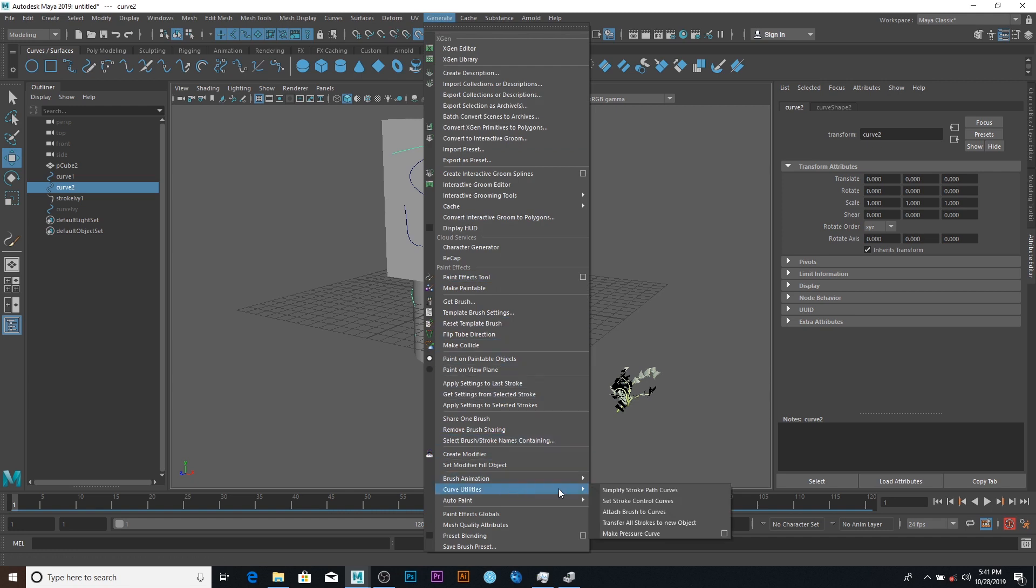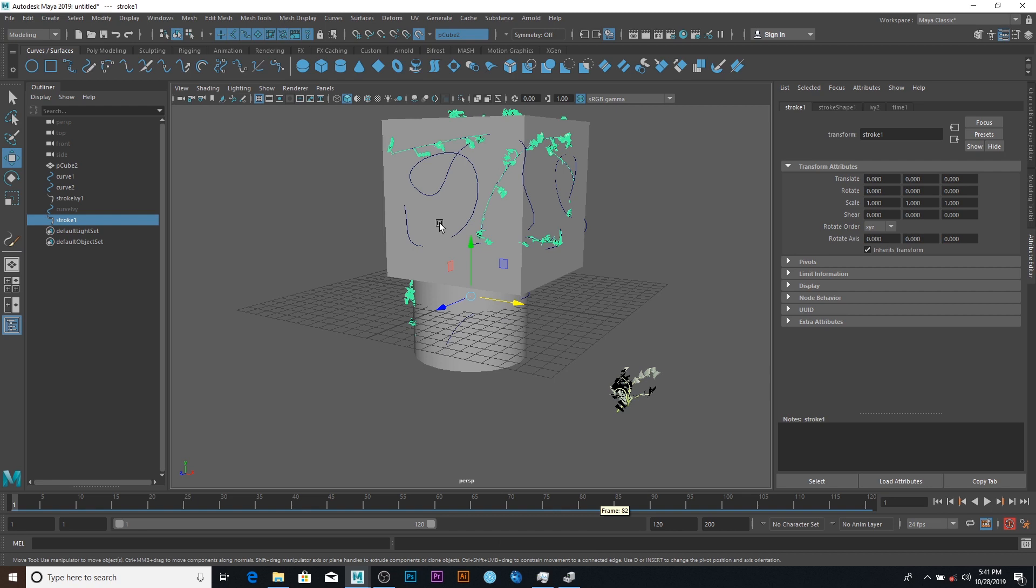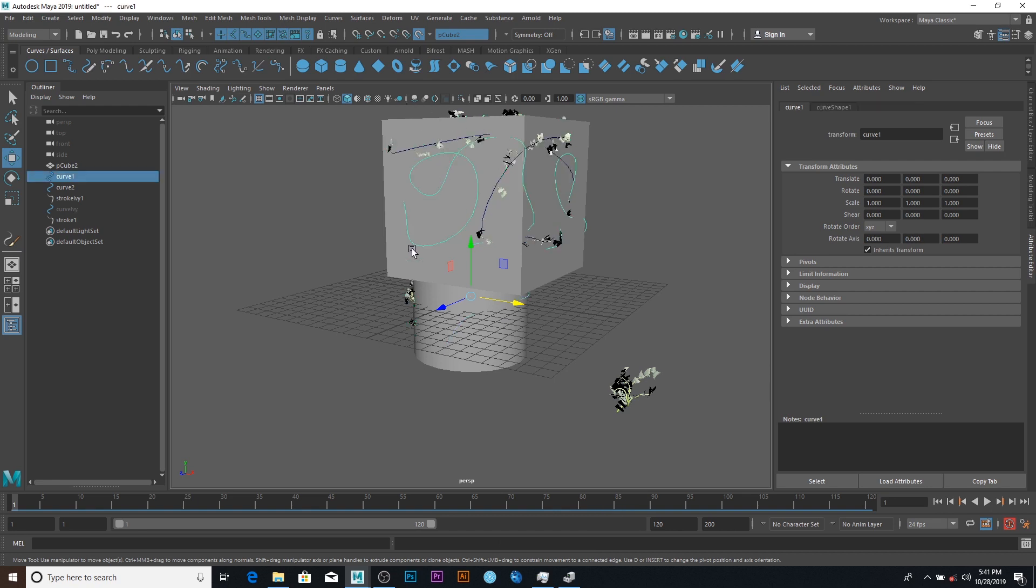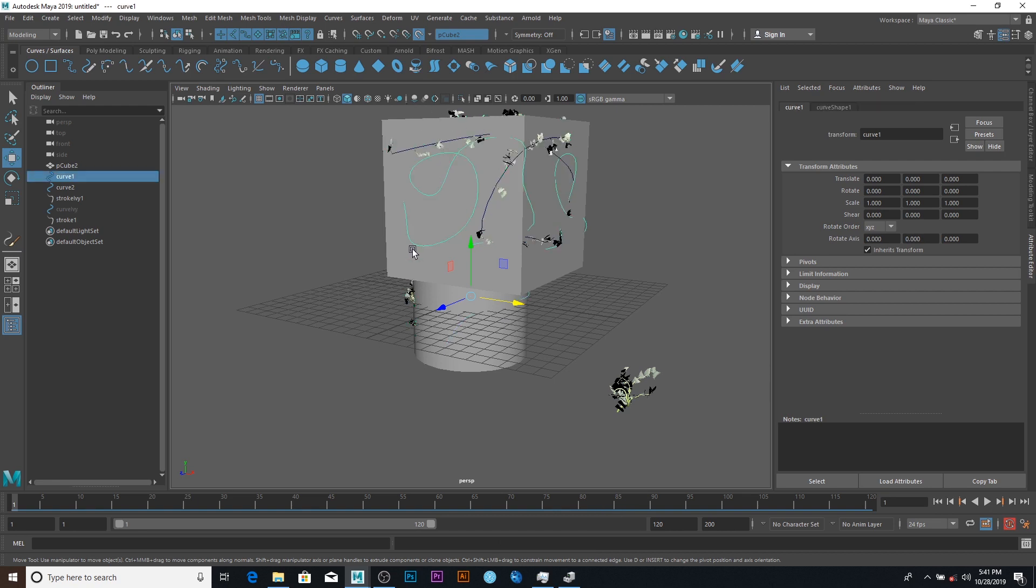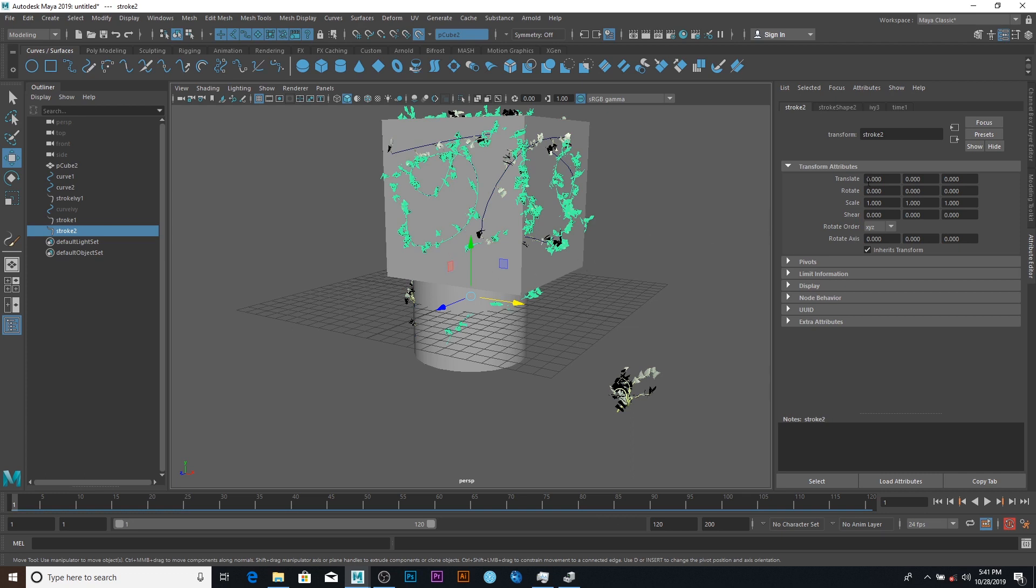But before then, okay, let's move on. So I'll just select a curve here and say Generate, and go to Curve Utilities and Attach Brush to Curve. You can see I have it here. I can do the same thing to this one too. Just press G for the last command.